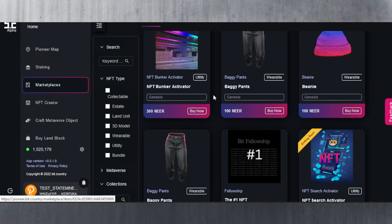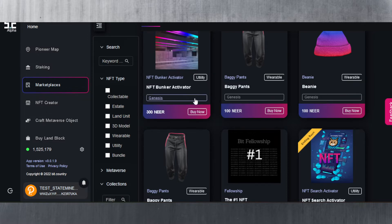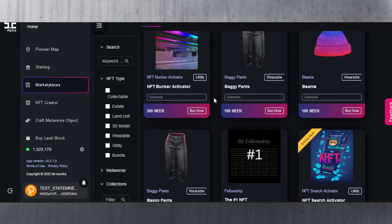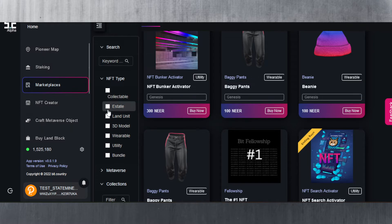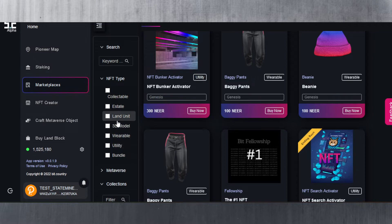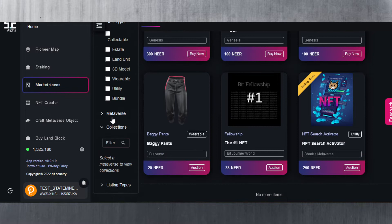Also keep in mind that these are the genesis versions and they are limited in number. Once they're sold out, they're sold out - that's it. You can also select which NFT type you want and the different types that are available here: 3D models, estate, land unit, utility, bundle, etc. There are also the metaverse ones and the collection ones.